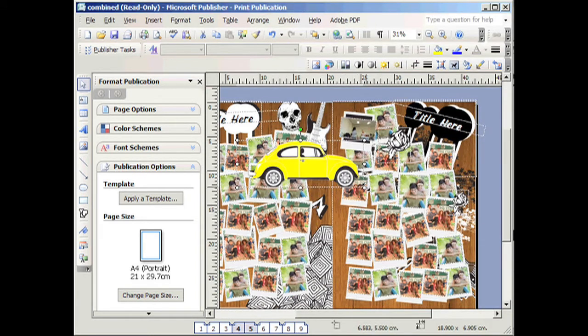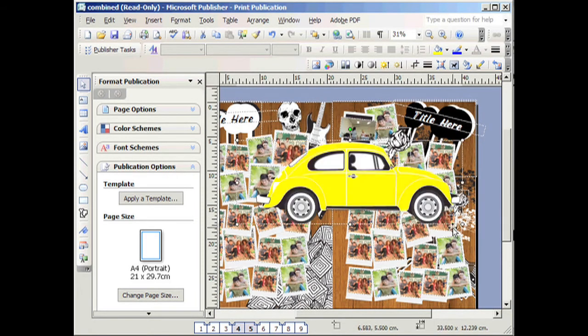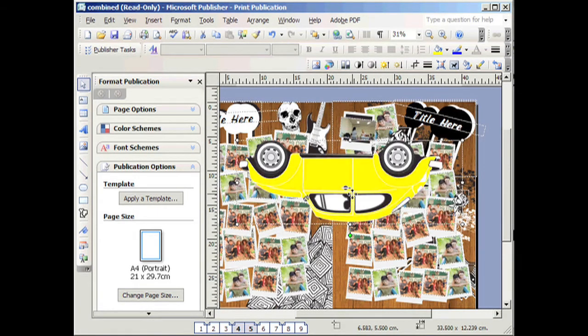Now you can resize the car by making it bigger or smaller. And you can also rotate it by clicking that green dot. And now you can move it.